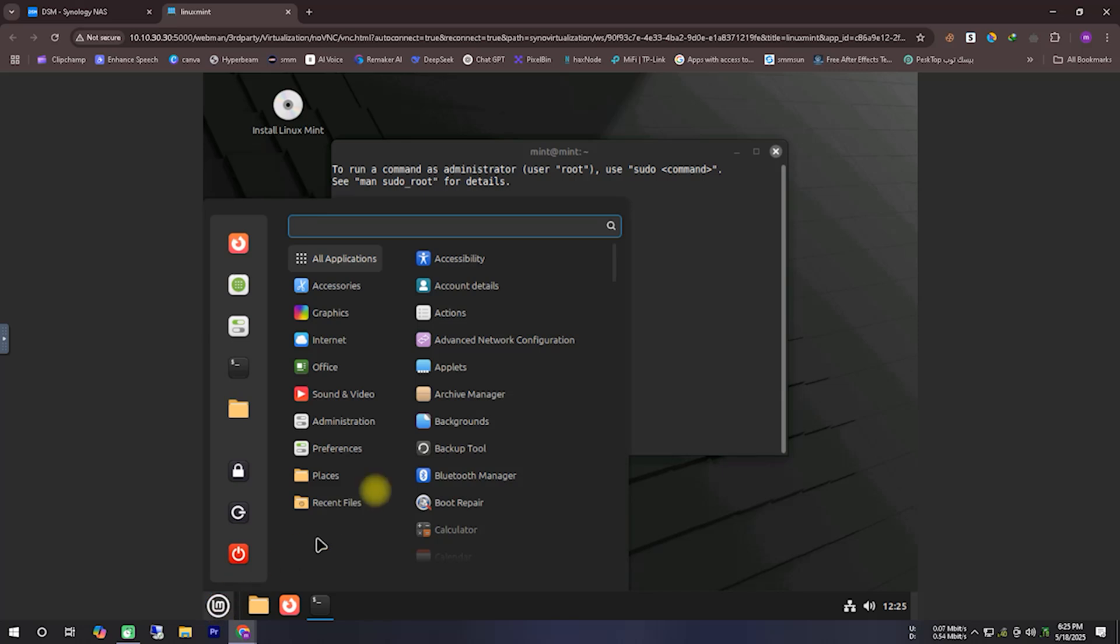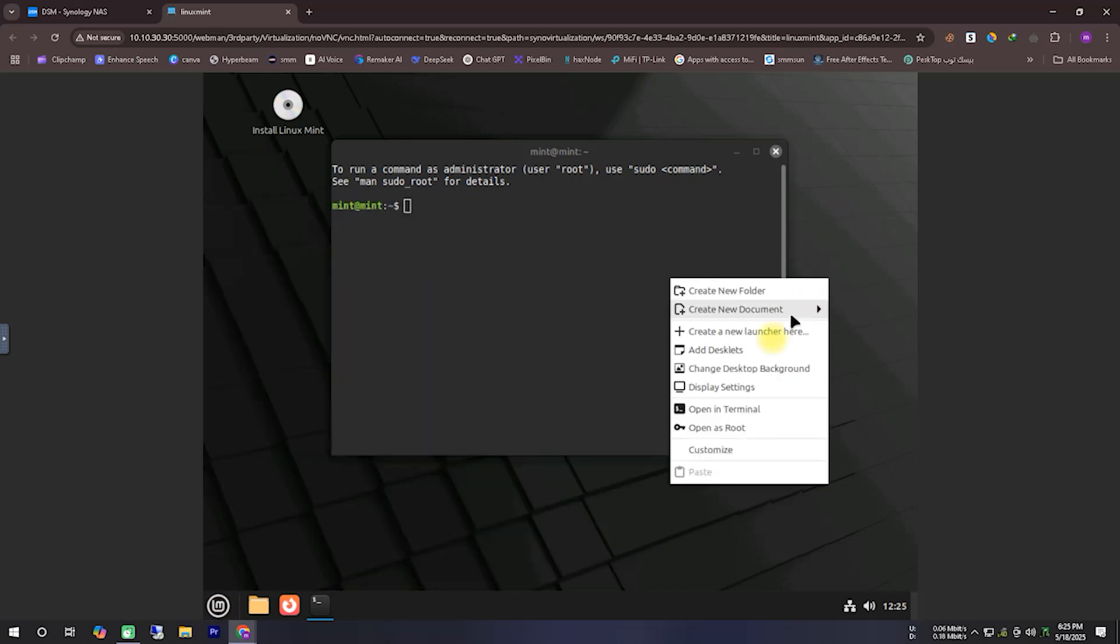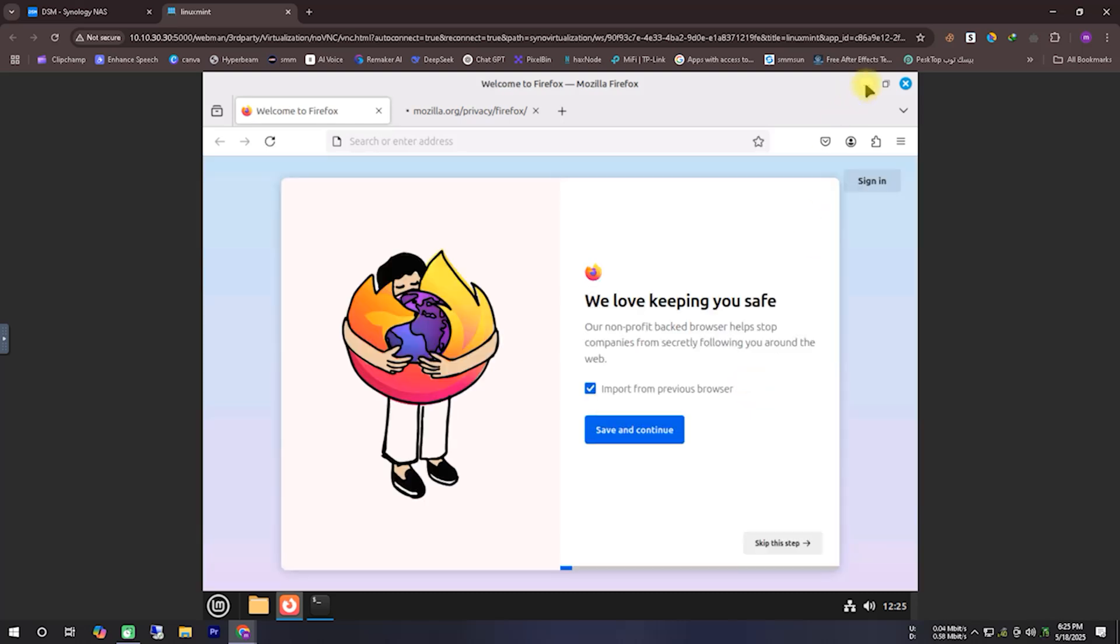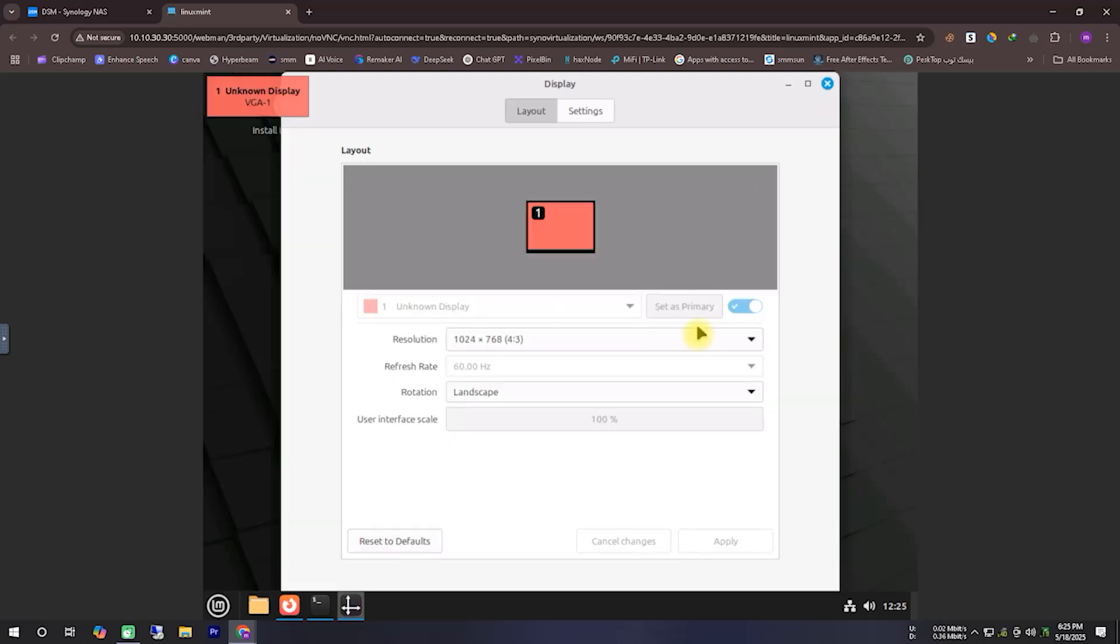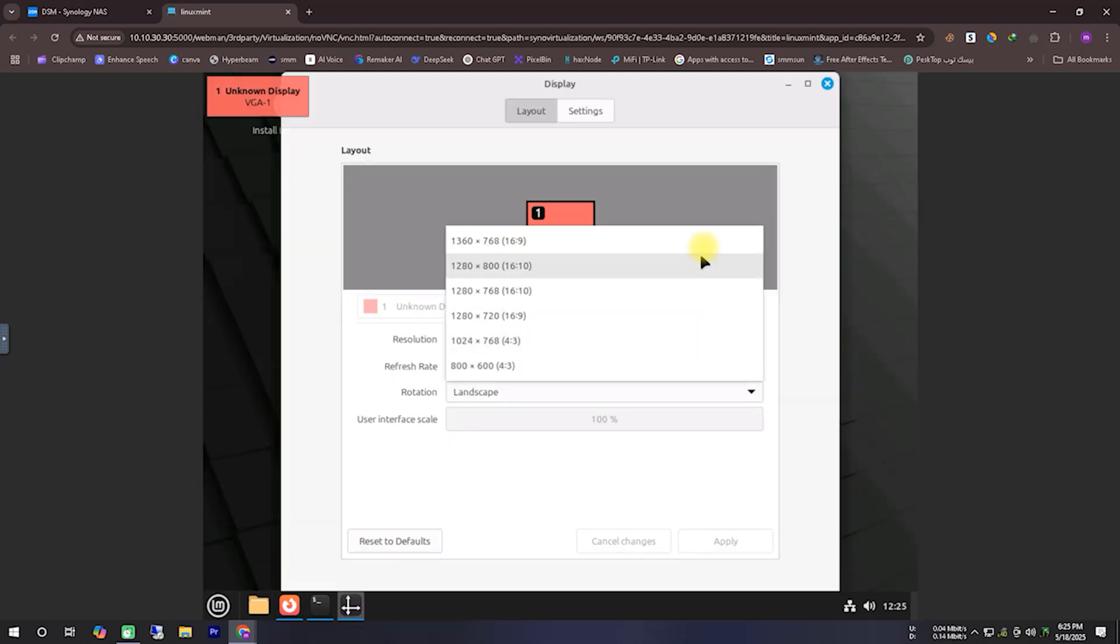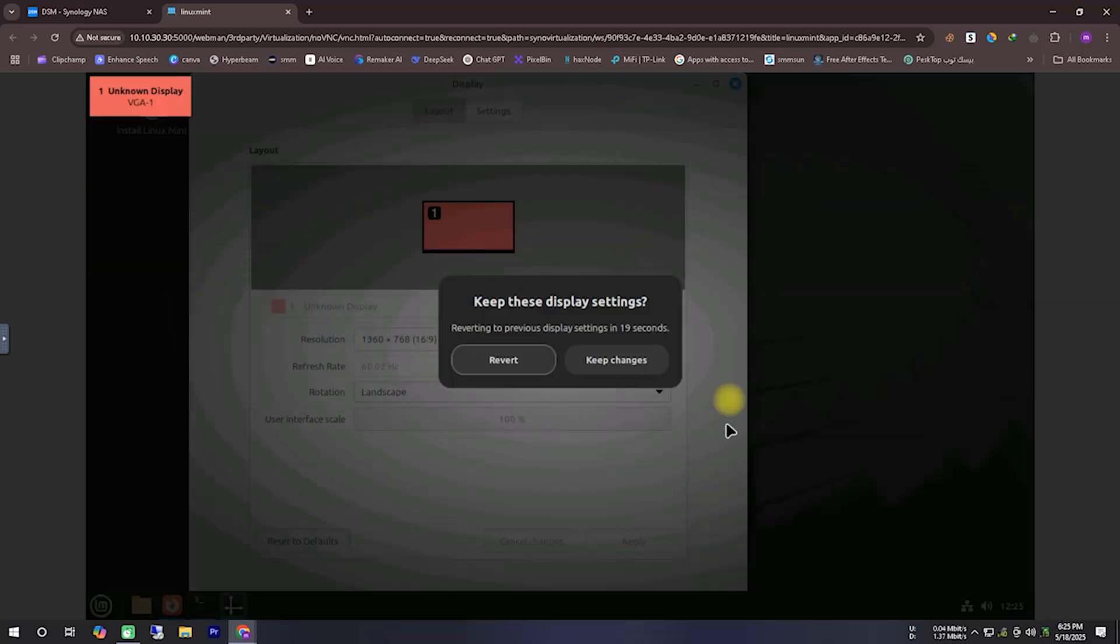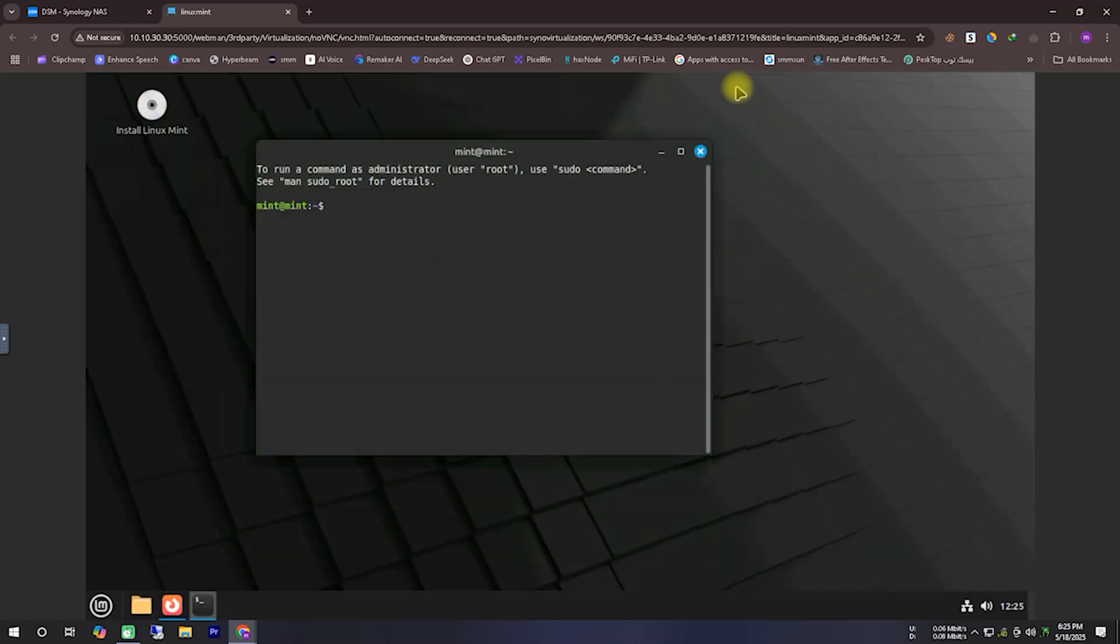As you can see, all the menu functions are working perfectly, and all the essential software comes preloaded, even though this is a live version booted without installation. However, for permanent use, you must install it. So, let's proceed with the installation process.